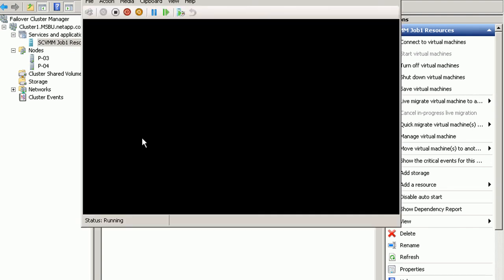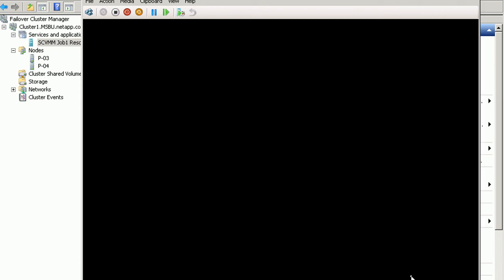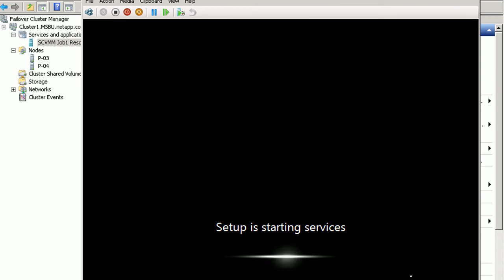Now we're fast forwarding a little bit here and we see that we have this job 1 from SCVMM which was the job that we listed. If we click connect in the UI we'll see that setup is running.